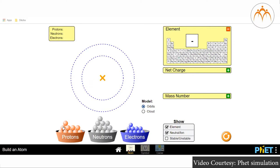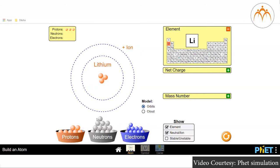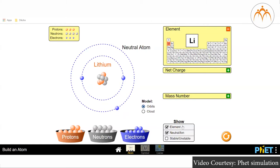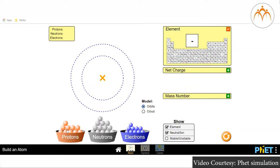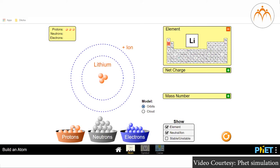For Lithium (3Li7): A=7, Z=3, number of neutrons = A−Z = 7−3 = 4, number of protons = Z = 3, number of electrons = Z = 3. For Beryllium (4Be9): A=9, Z=4, number of neutrons = A−Z = 9−4 = 5, number of protons = 4, number of electrons = 4.